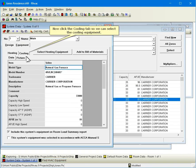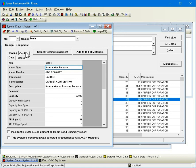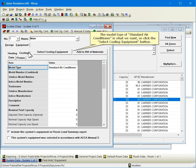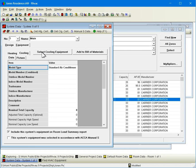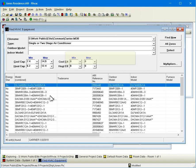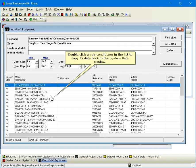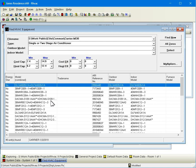Now click the cooling tab so we can select the cooling equipment. The model type of standard air conditioner is what we want, so click the select cooling equipment button. Double click an air conditioner in the list to copy its data back to the system data window.